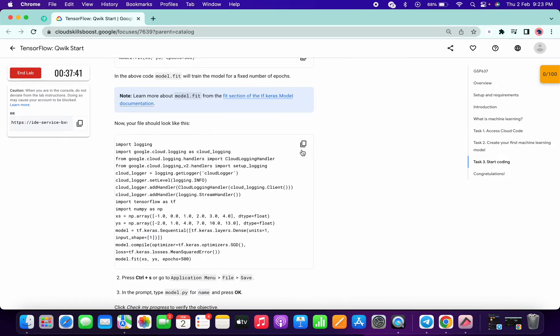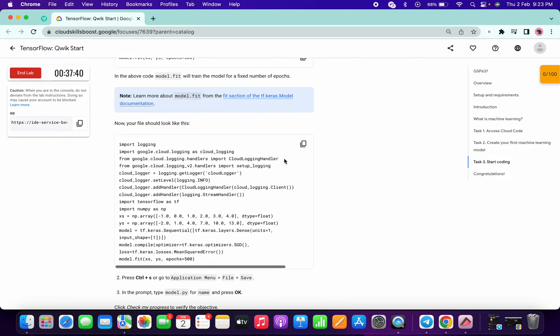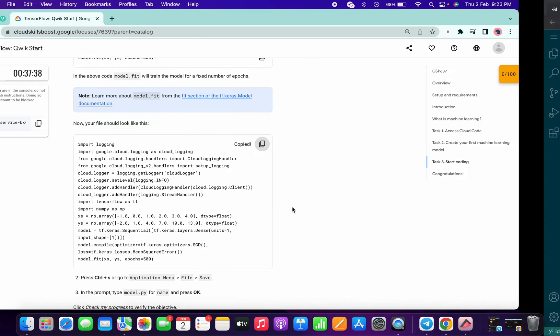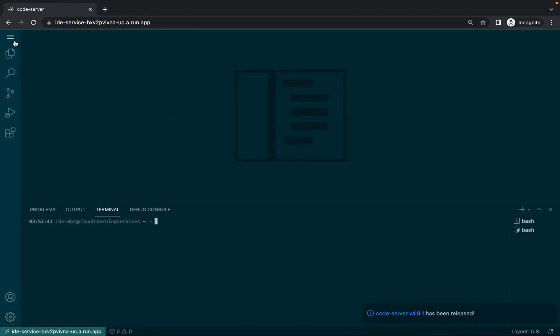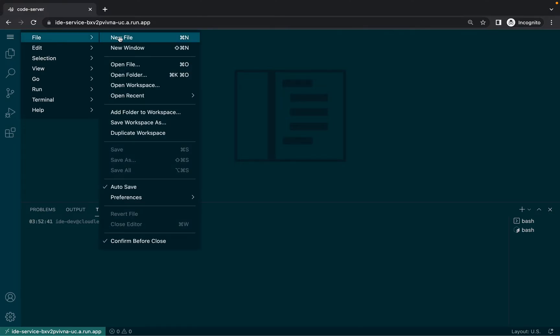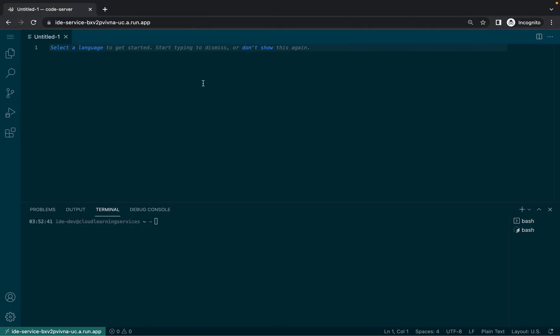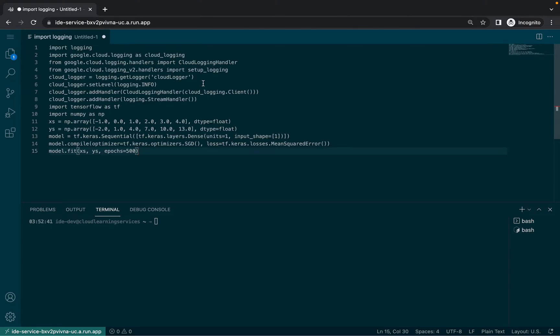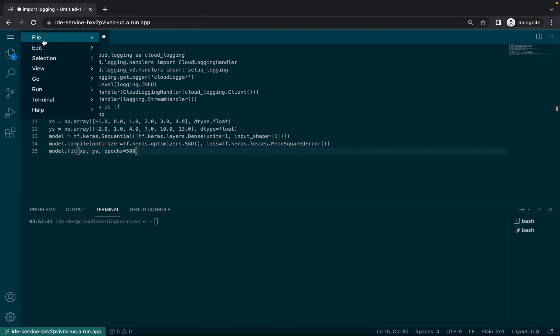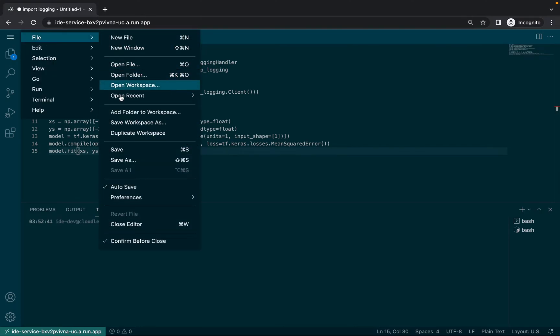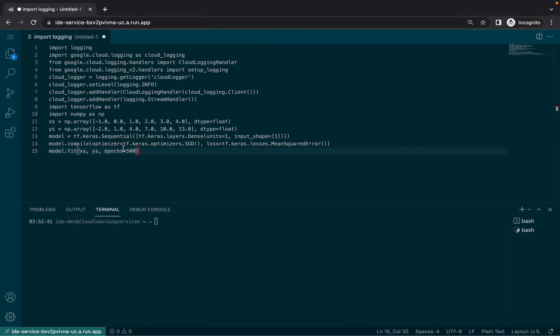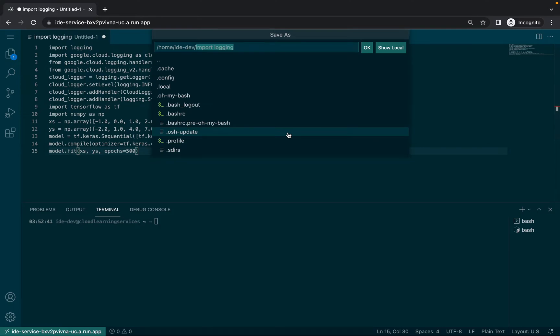Now copy this thing and copy all this query. Click on the hamburger icon, then click on file and then click on new. Now paste all that content over here and make sure your line of code must be 15. Now click on this, then click on file and then click on save.